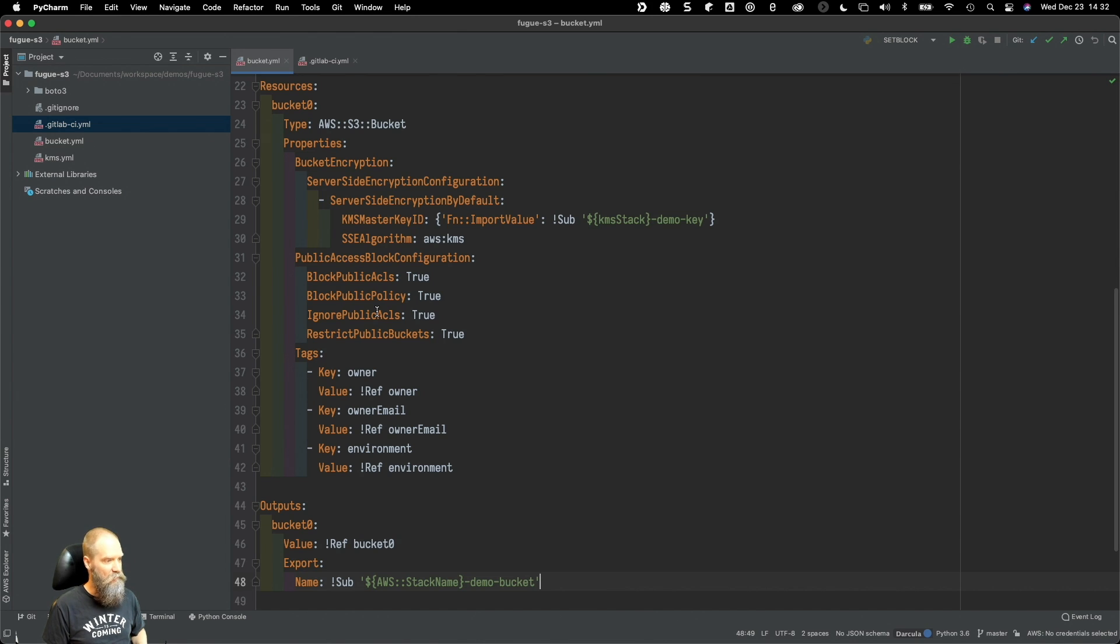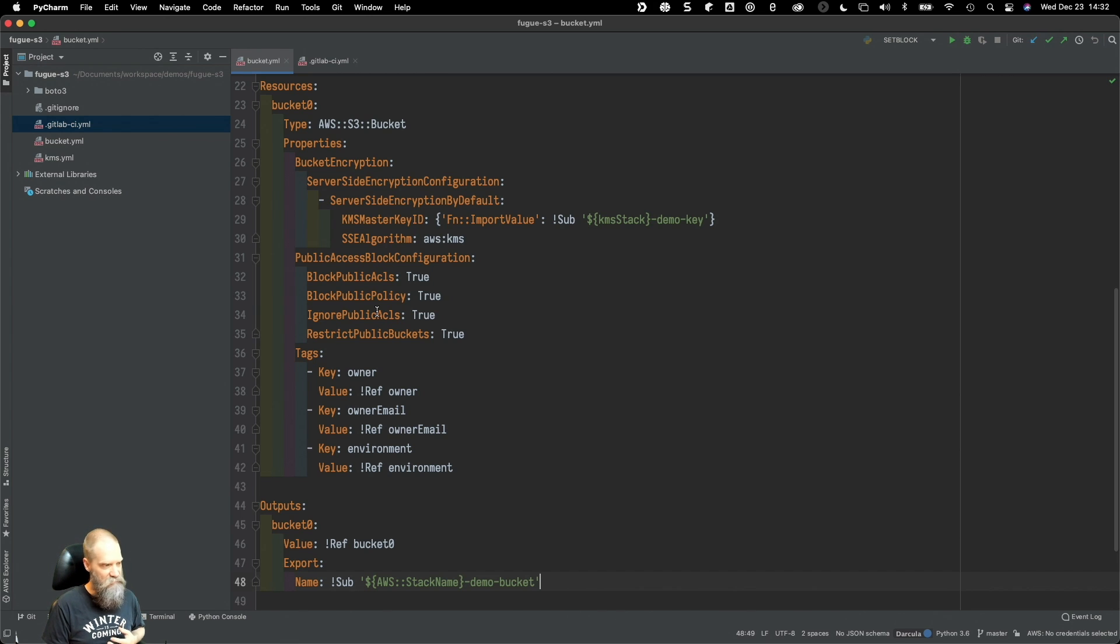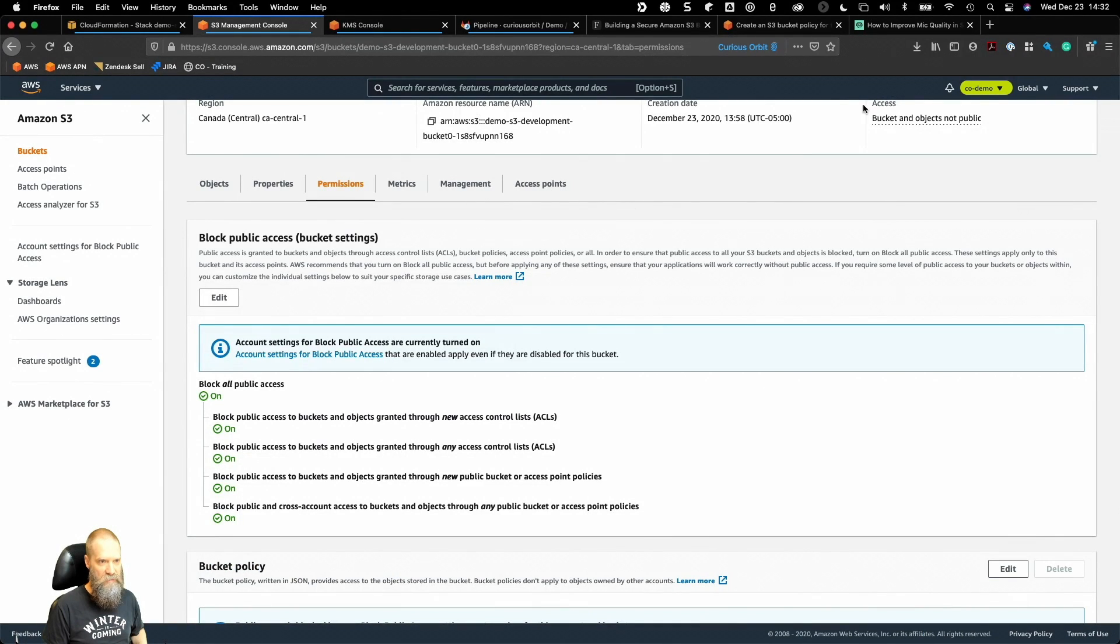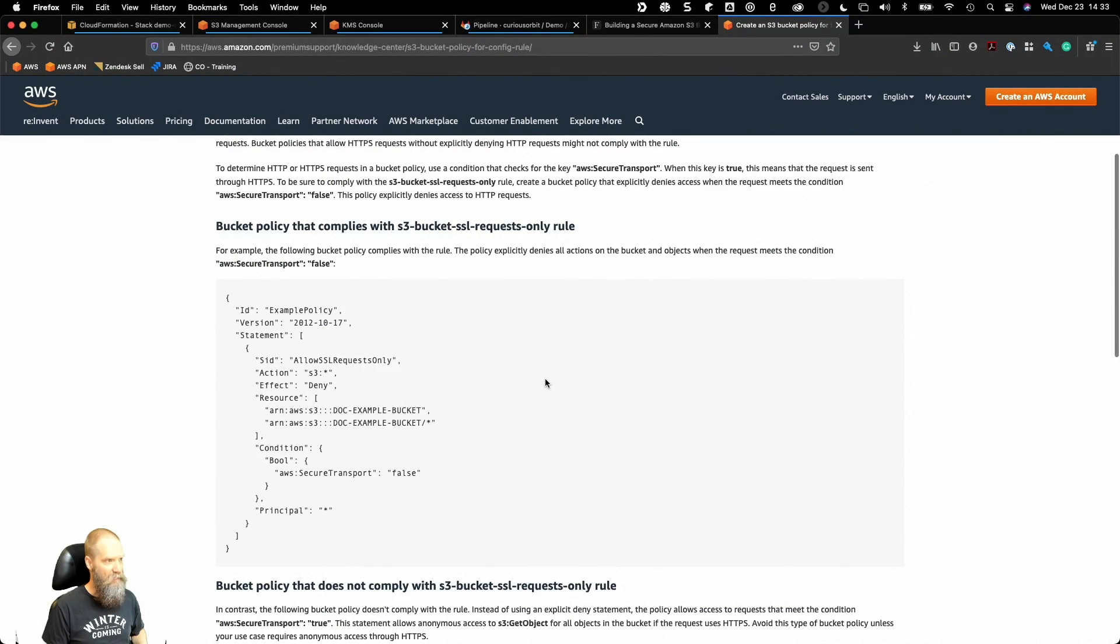What we're going to do is add a policy to this today and ensure that anything or anyone communicating with this bucket must use an SSL connection, or we're going to deny that access. This is actually really quite easy. We have a document from AWS support that shows us exactly what we need to do.